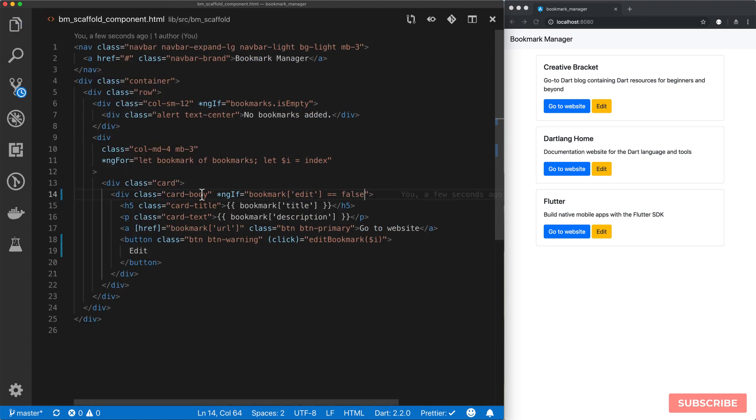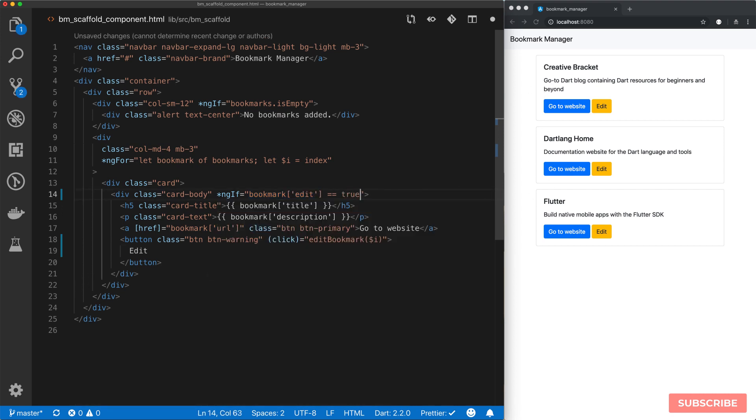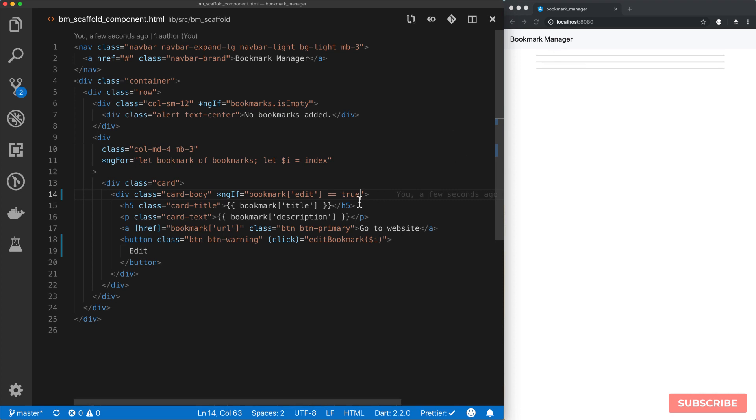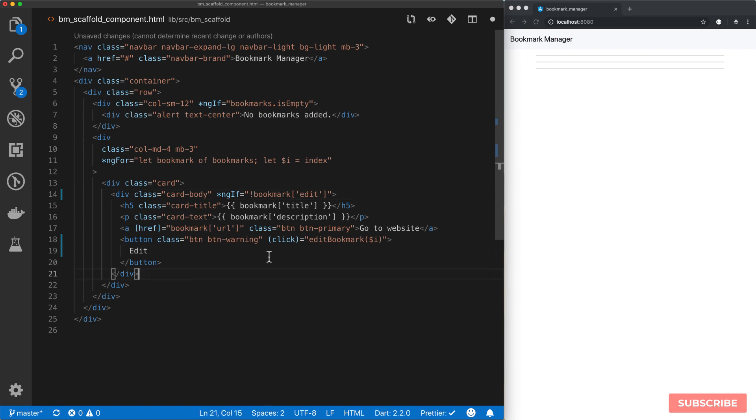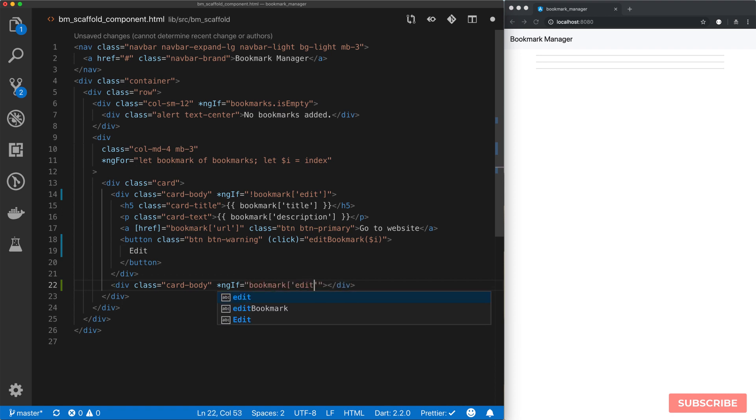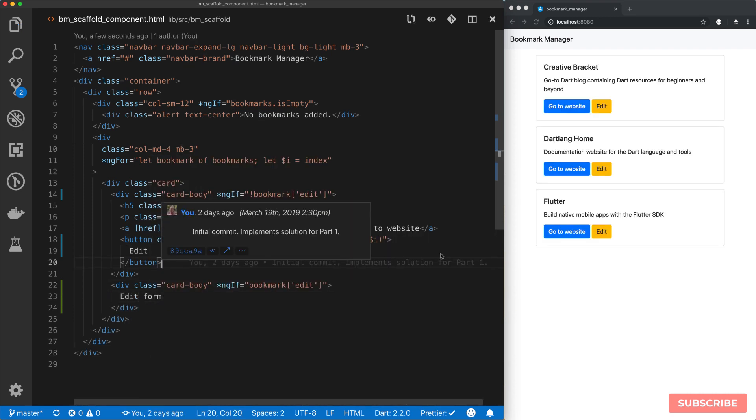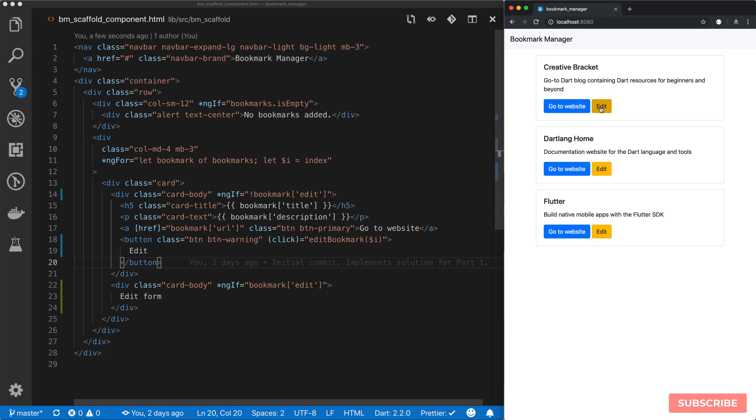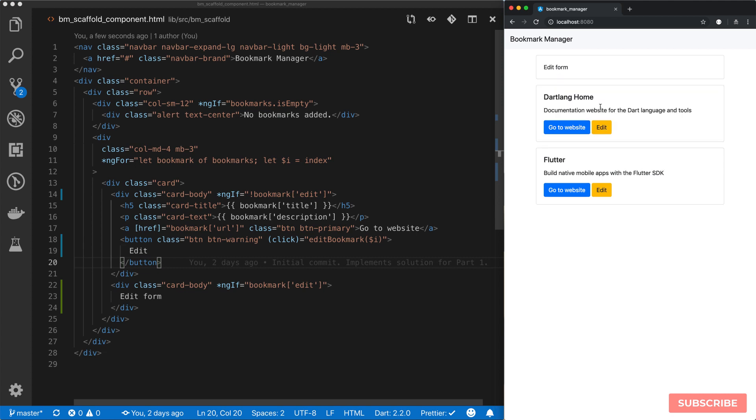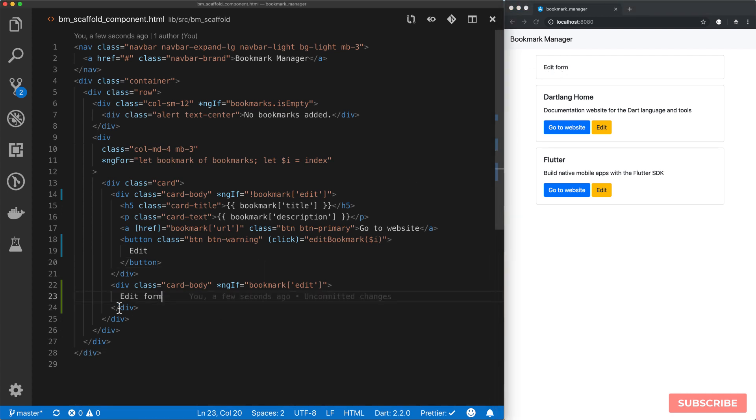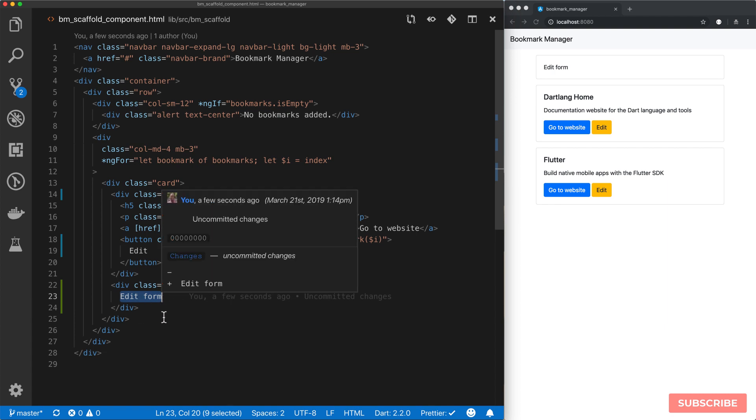And then we'll come back to our component template. And then I will use an ngif here. So it will be ngif this bookmarks edit key is set to false. If the bookmarks edit key is set to false then we'll see this. If it's set to true then of course we shouldn't see anything displayed. I'll use the shorthand of that. And then we essentially create another card body. And then if our bookmarks edit mode is set to true, if this expression evaluates to true then we want to show our edit form.